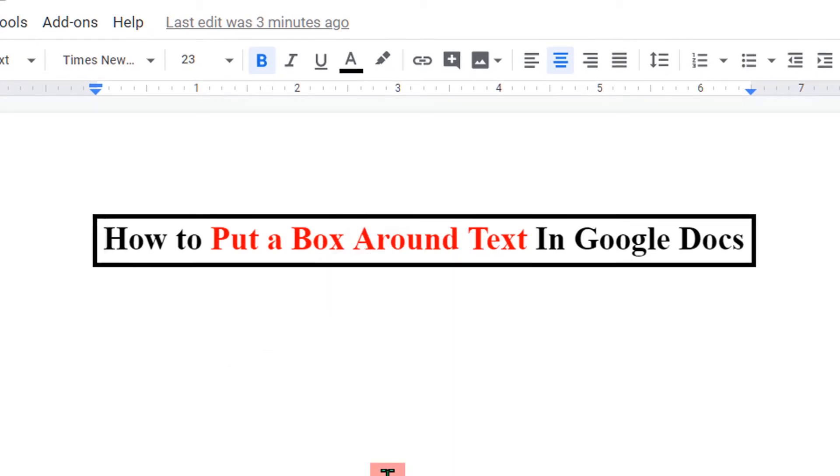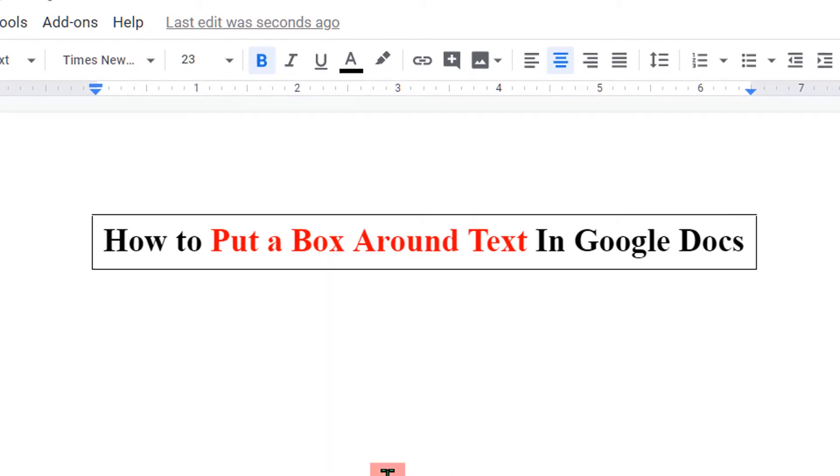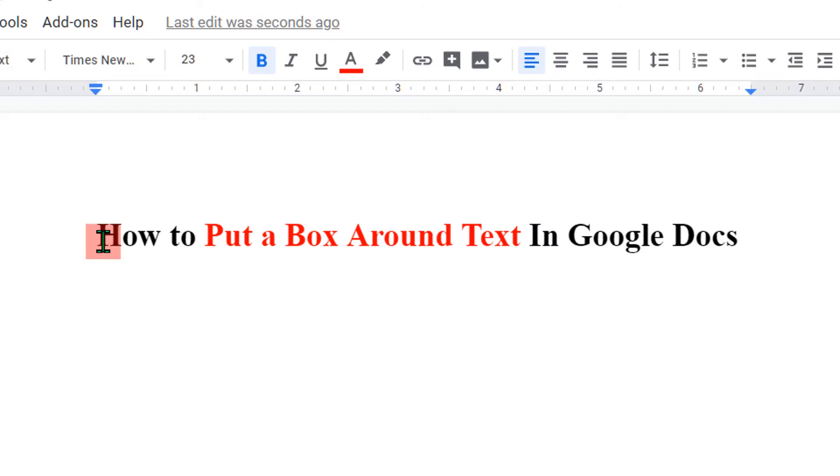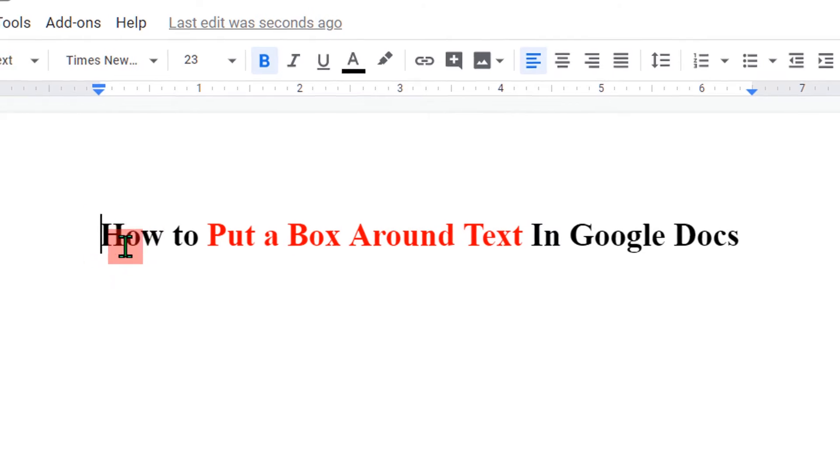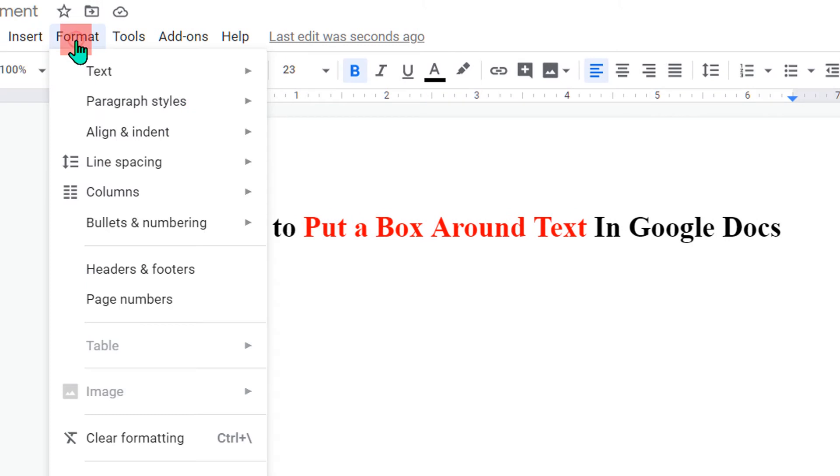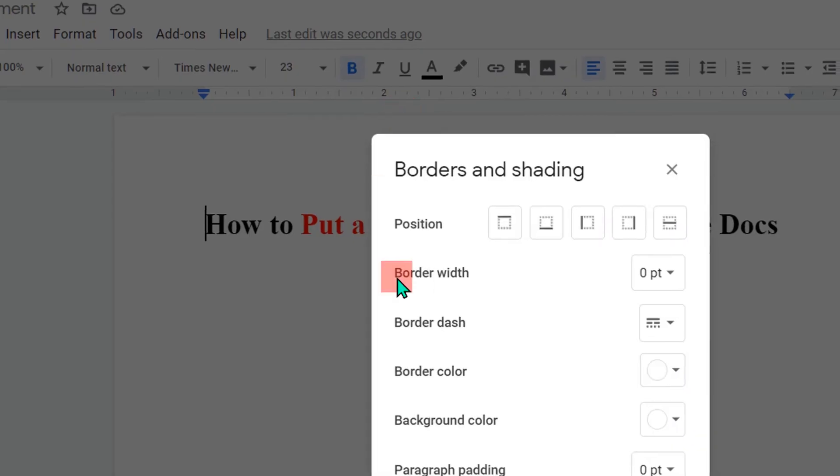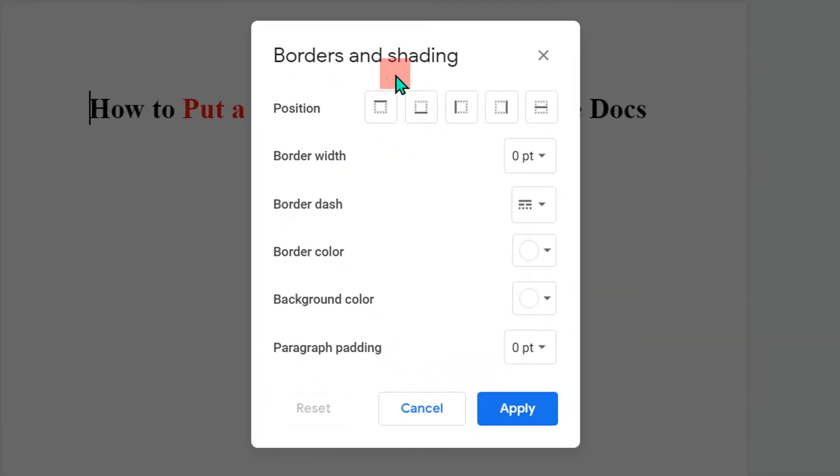Let's get started. To insert the box, click on the text line, then go to the format option. Under format option, here you will see paragraph styles. Select the first option, borders and shading. A dashboard will open.